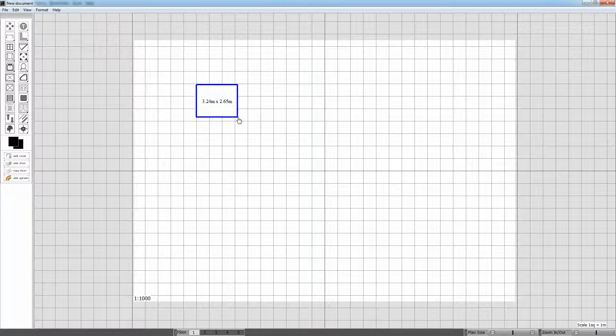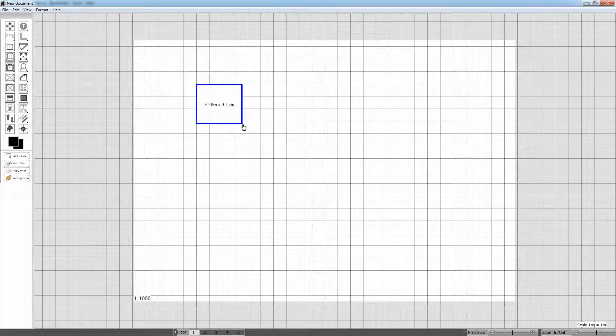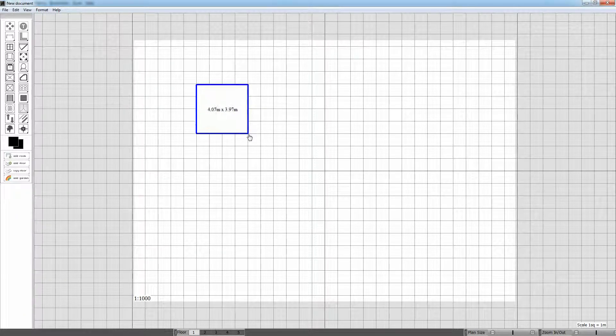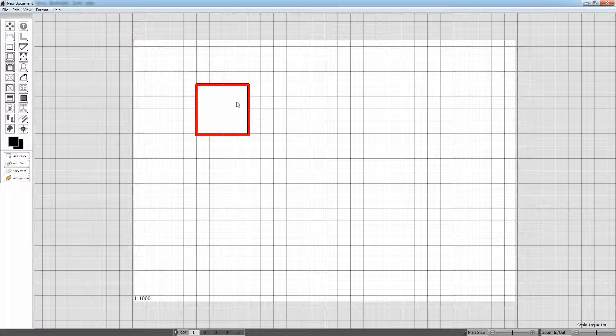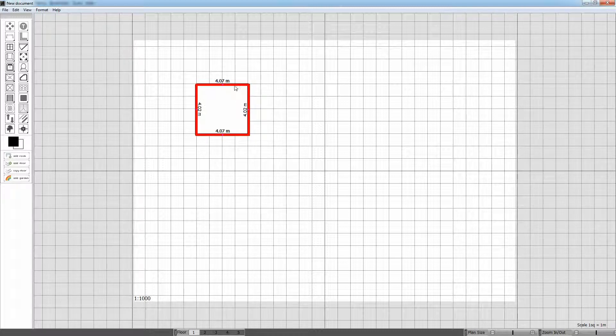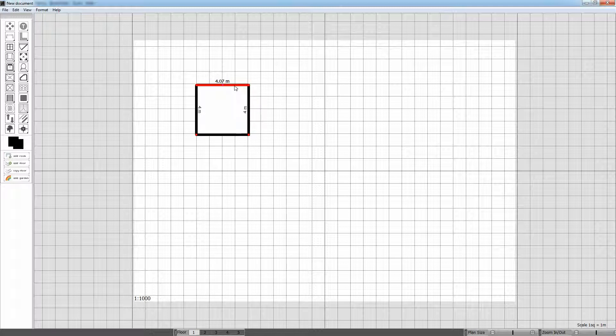Now with the mouse drag the room to its approximate size. Don't try and set the room to the exact size. Instead use the Control and Cursor keys to shift a selected wall to its exact position.